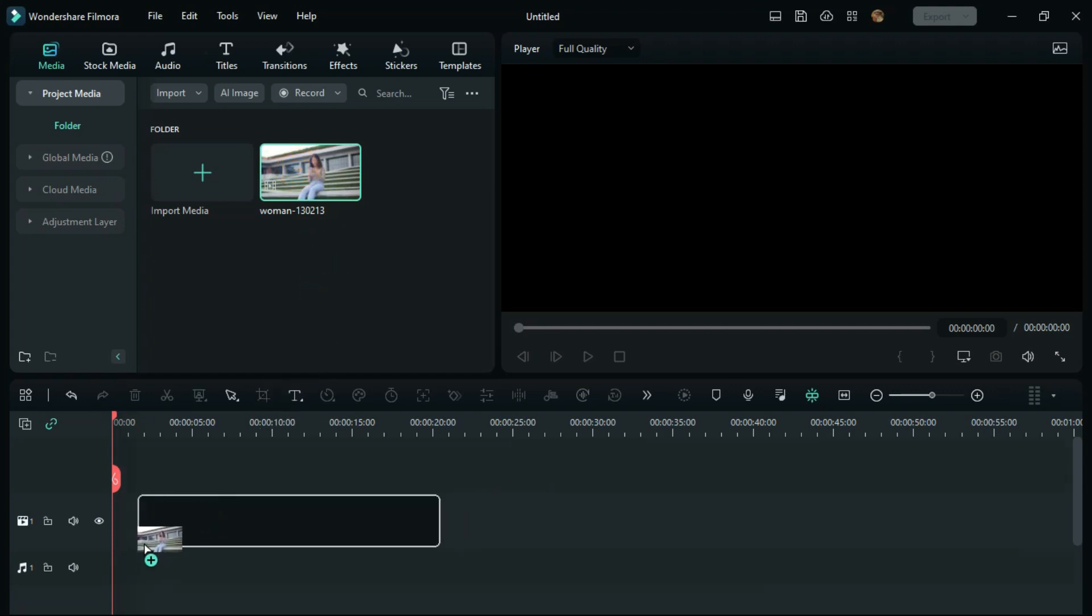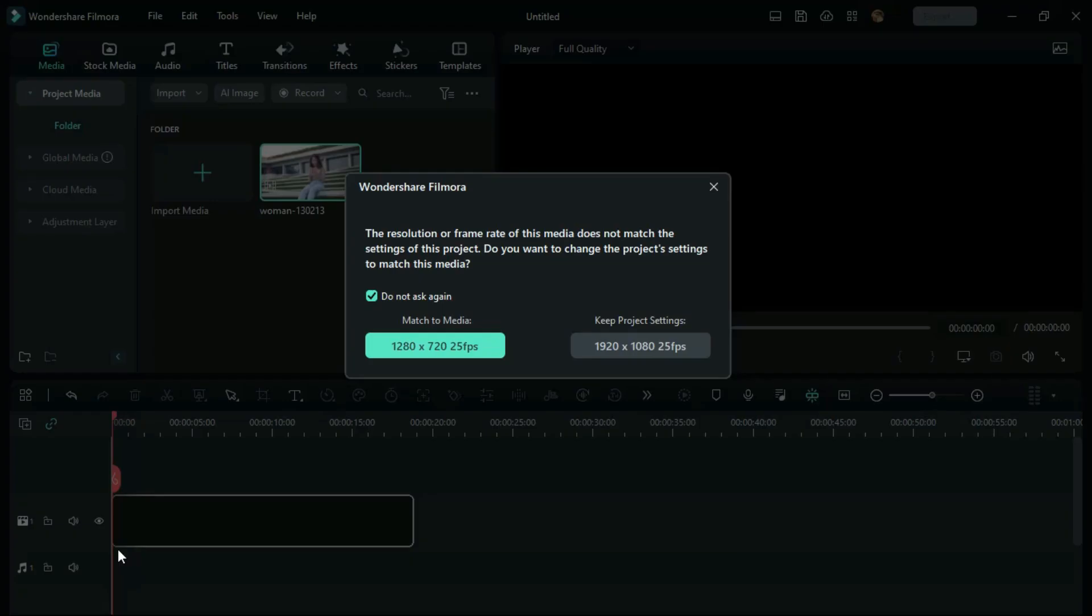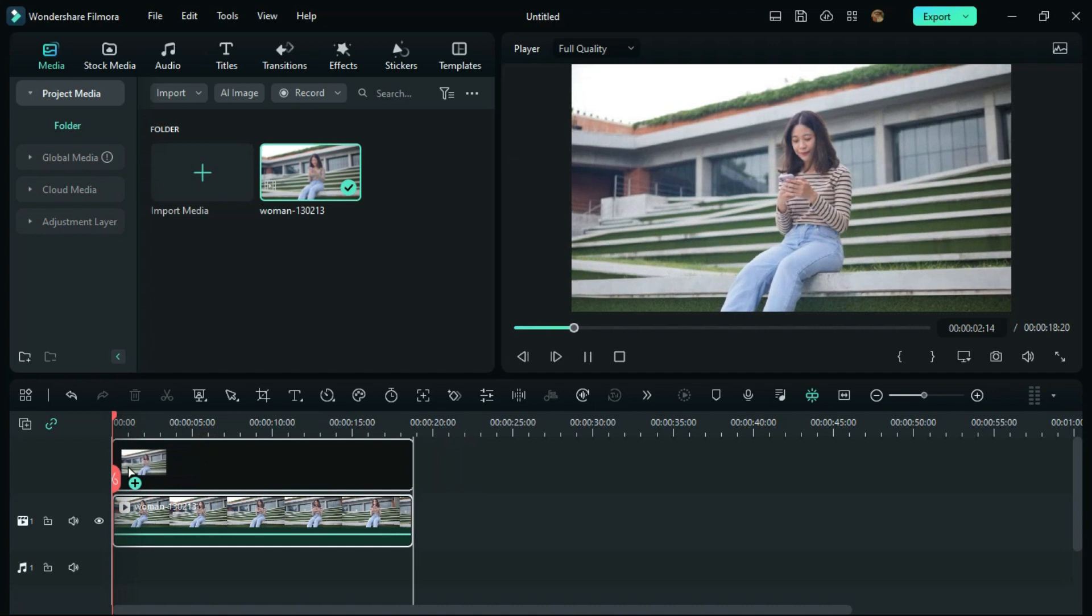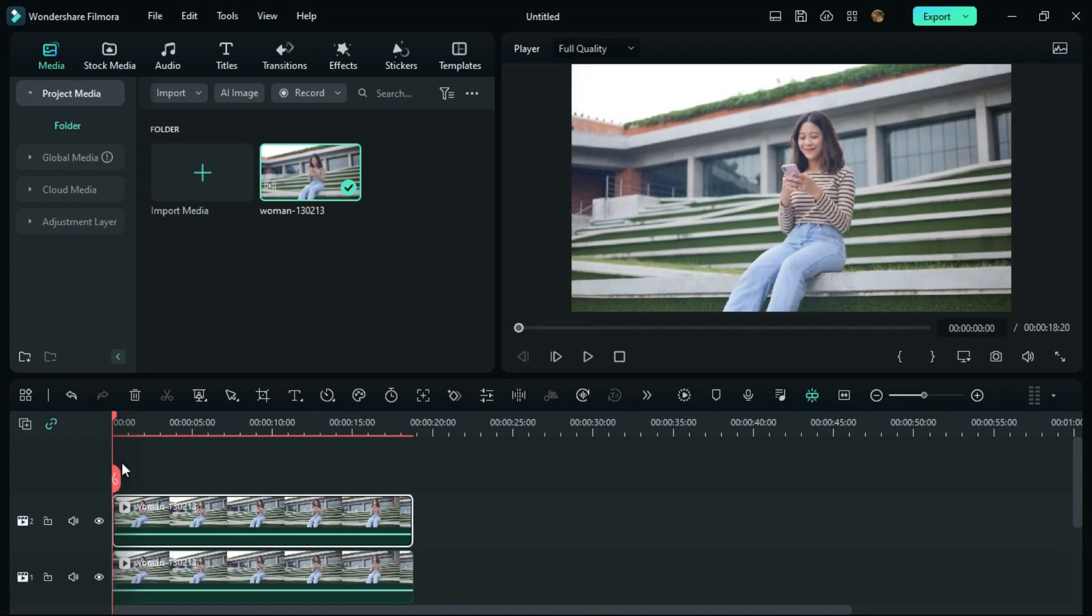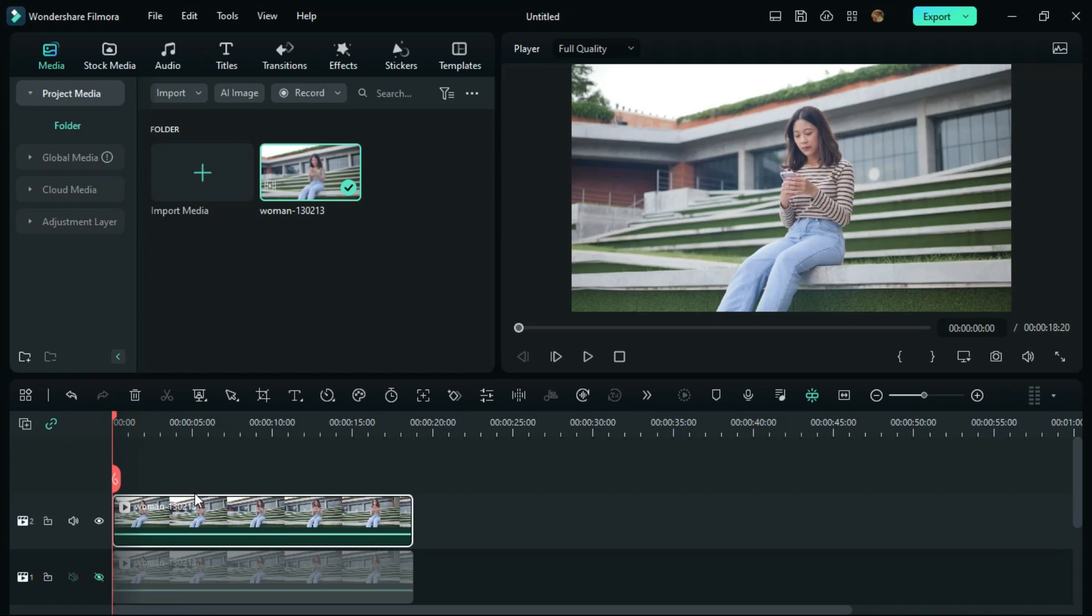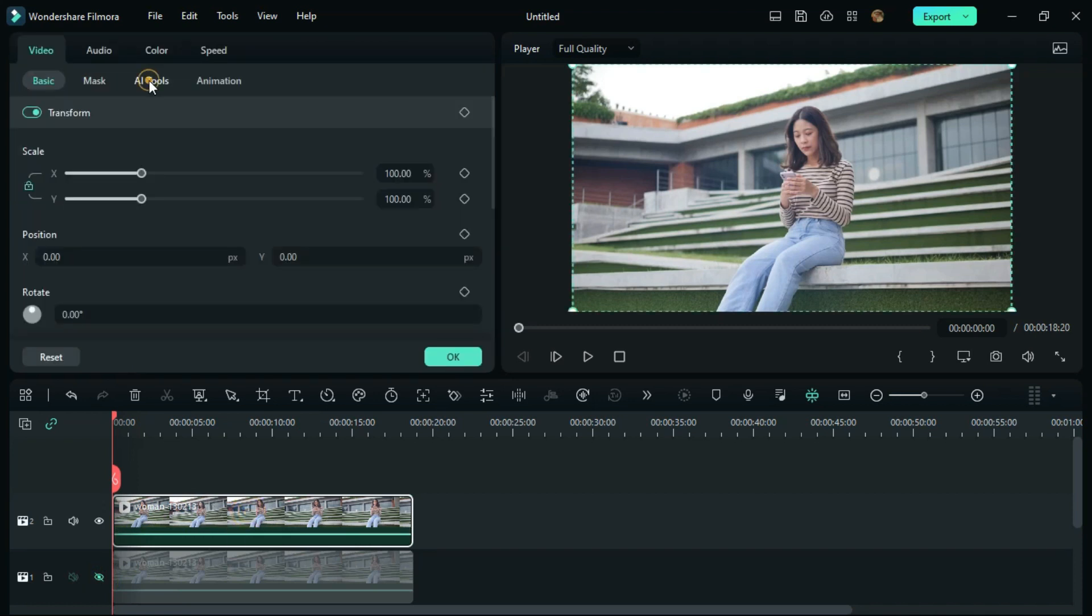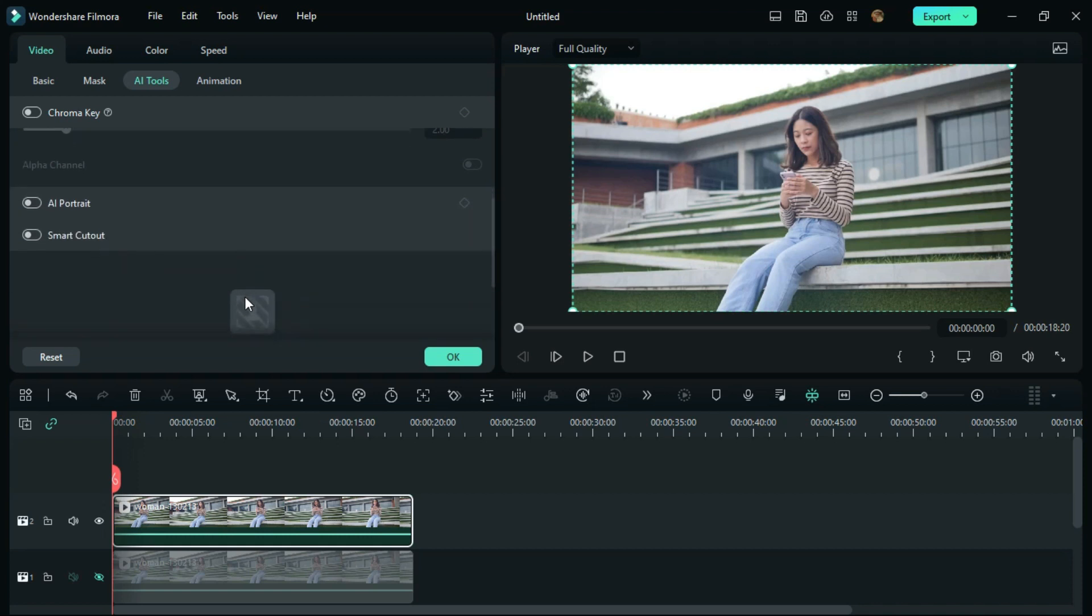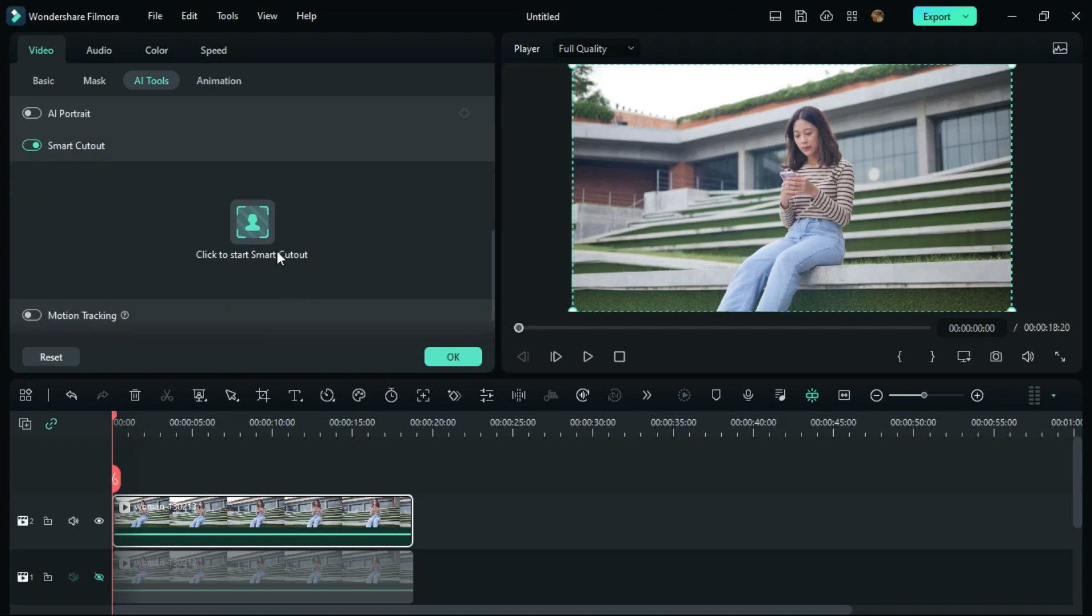First, drag your video to the timeline, and then drag the same video to the upper track. Make your first video invisible, then choose the second video and click on AI tools. Here you need to turn on smart cutout.